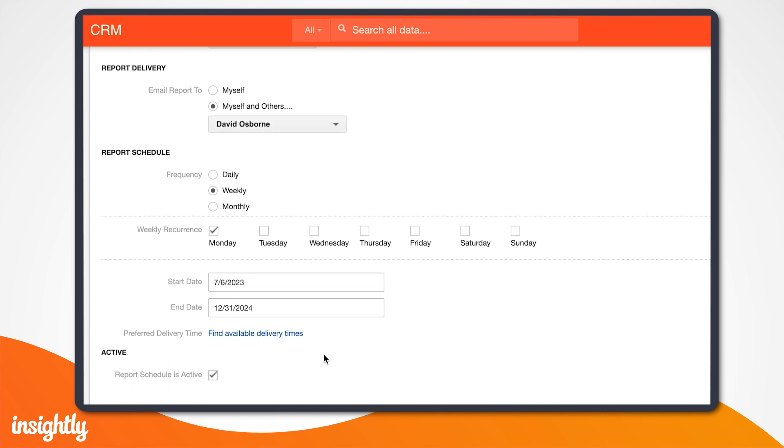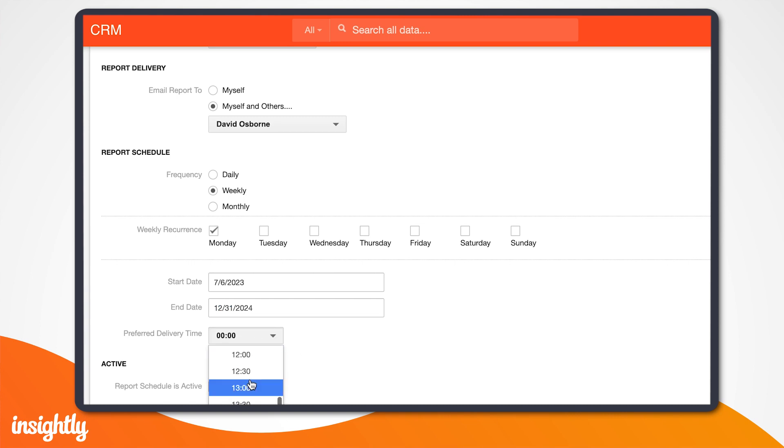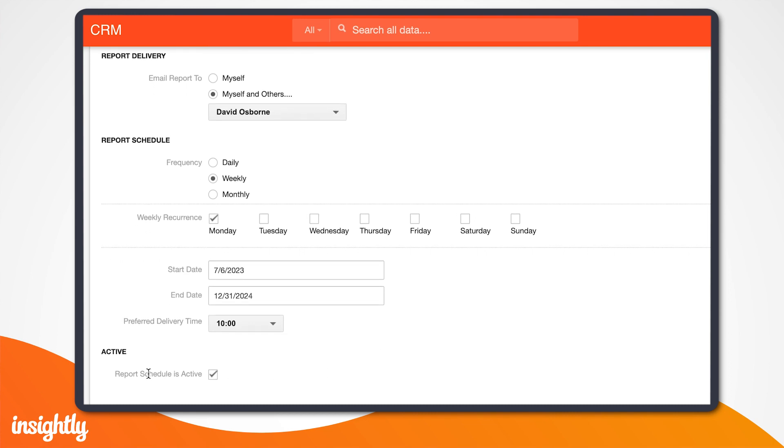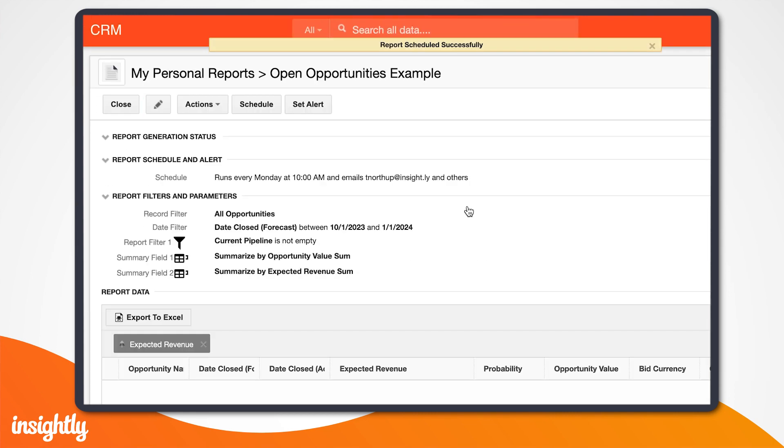In our case, we want to email this report to Dave Osborne, Insightly's CSO, every Monday, so he can track our sales team's pipeline progress throughout the quarter.